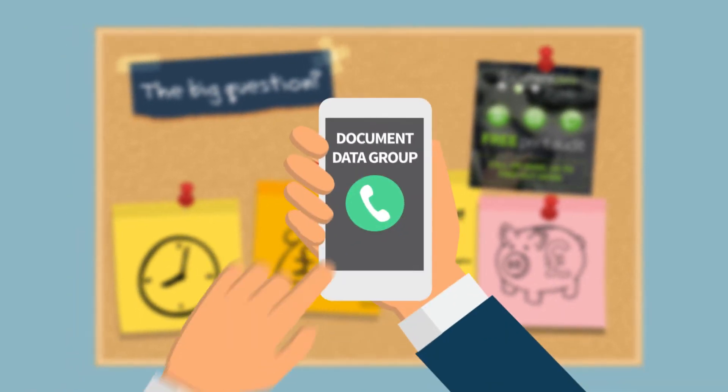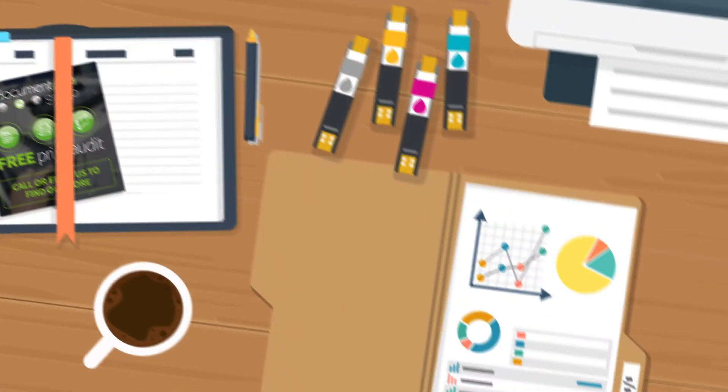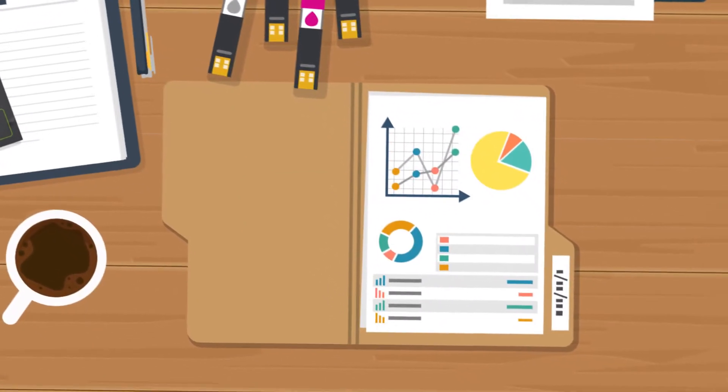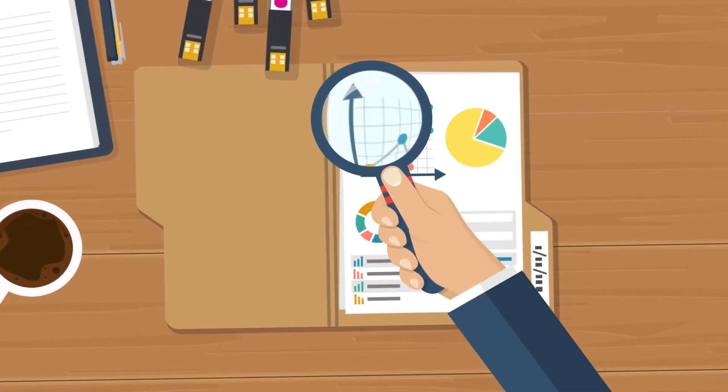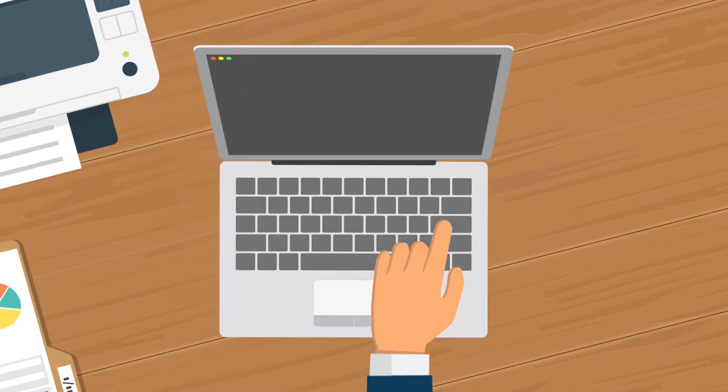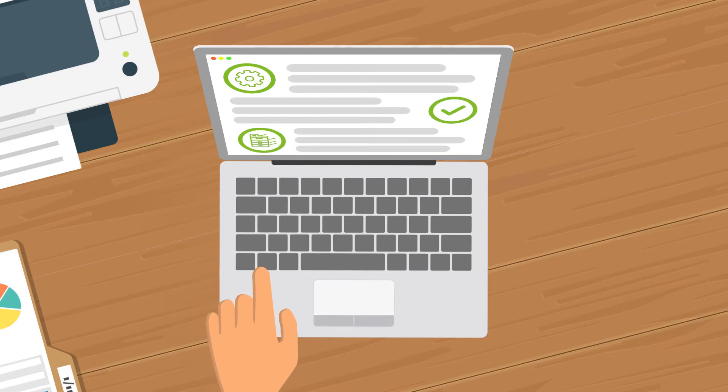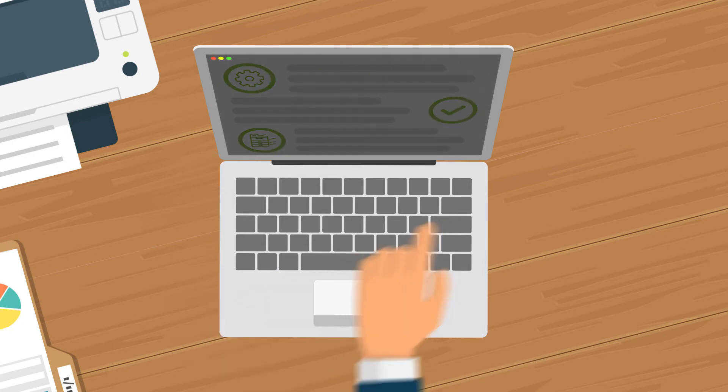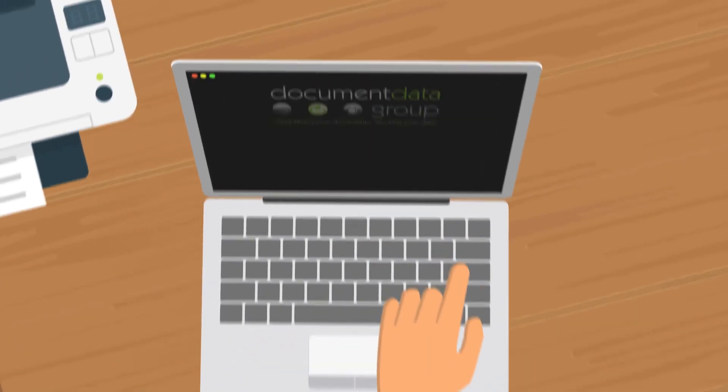Well, we've got that covered too! At Document Data we offer a comprehensive, free audit of your print to produce a free, no obligation report showing our recommendations. It will cost you nothing to see how much you can save on print.